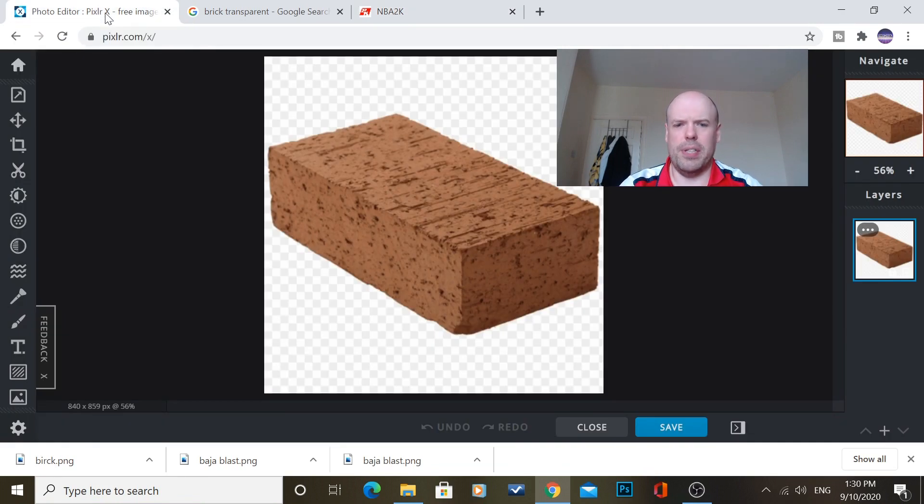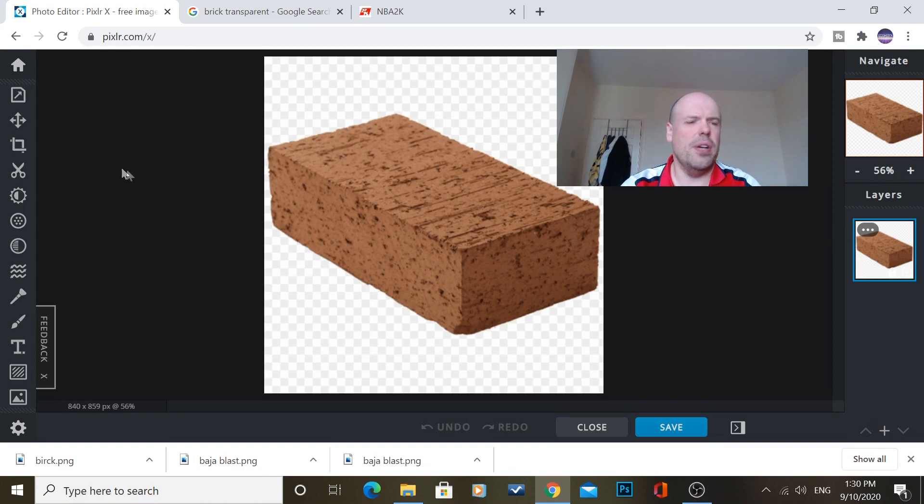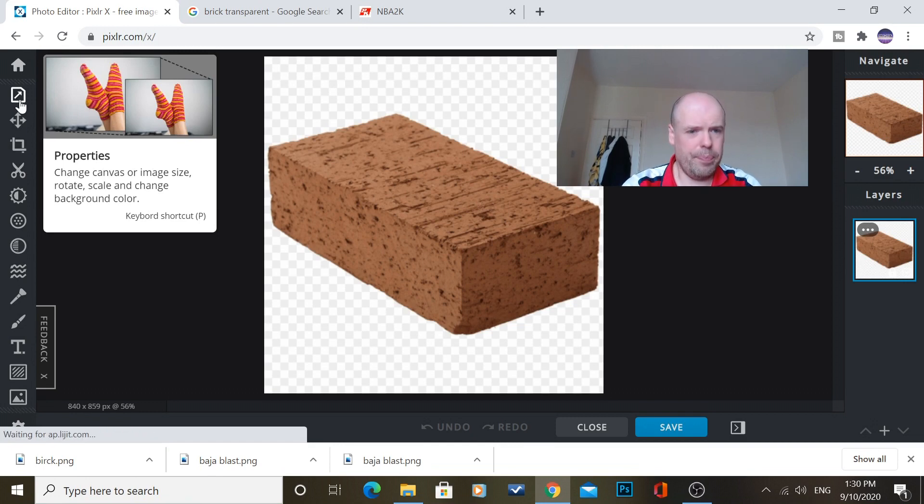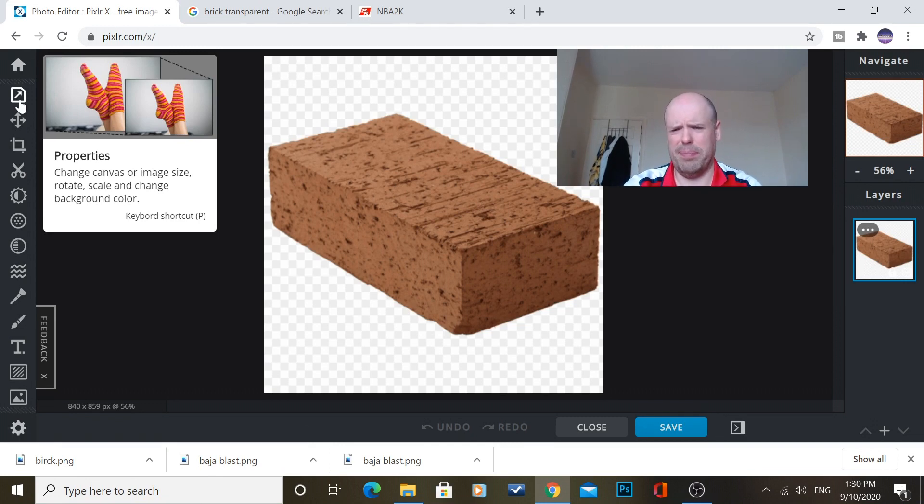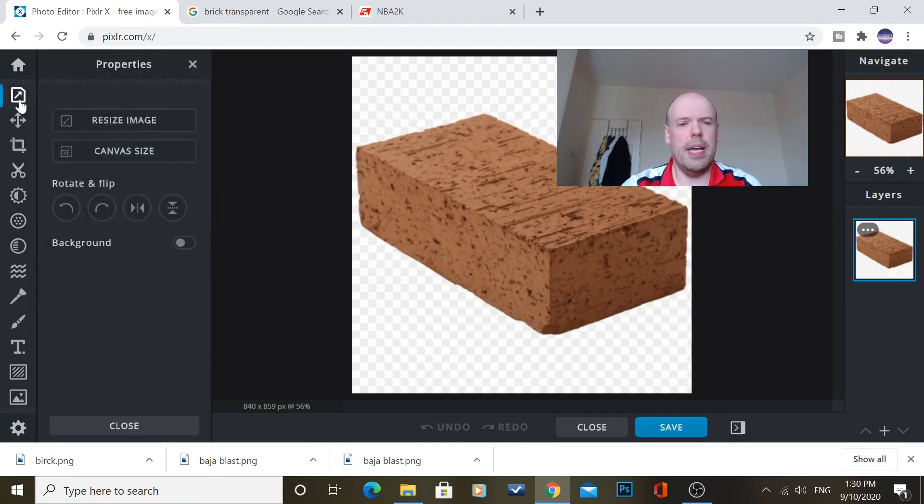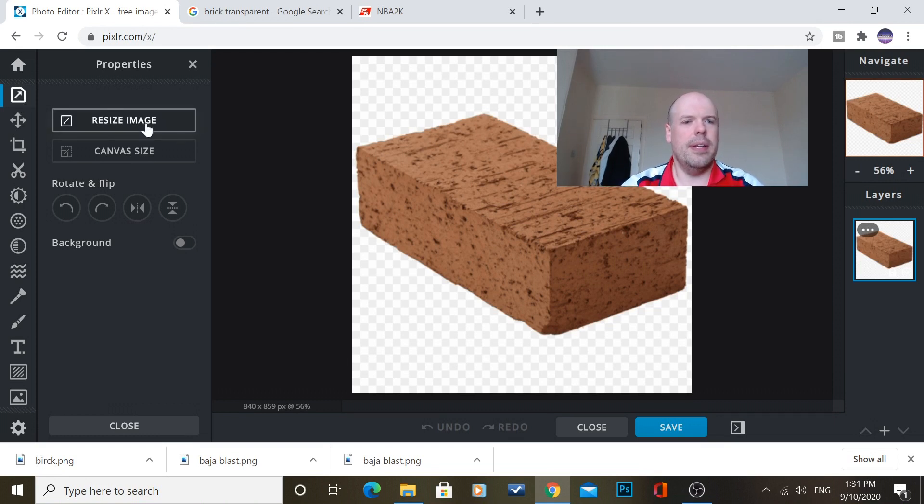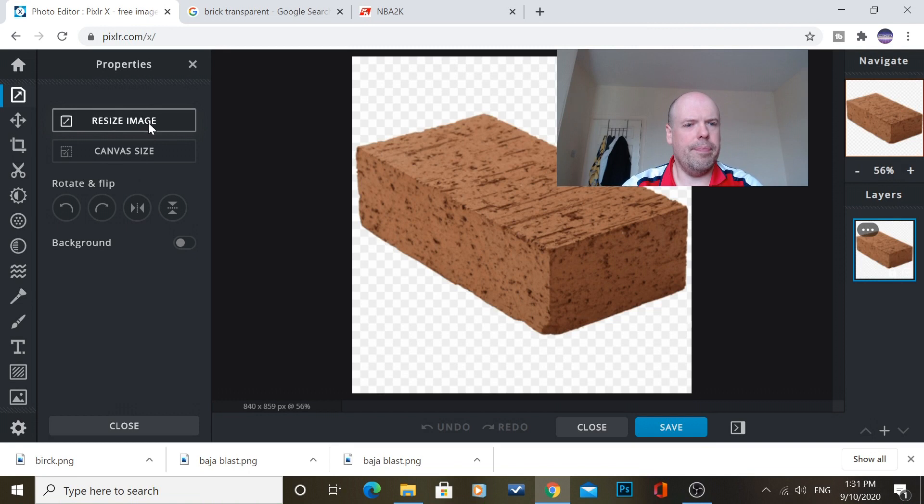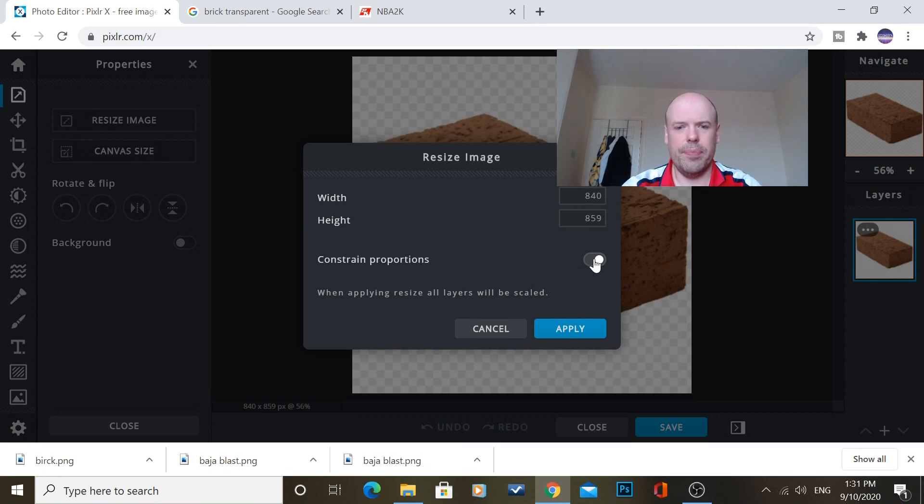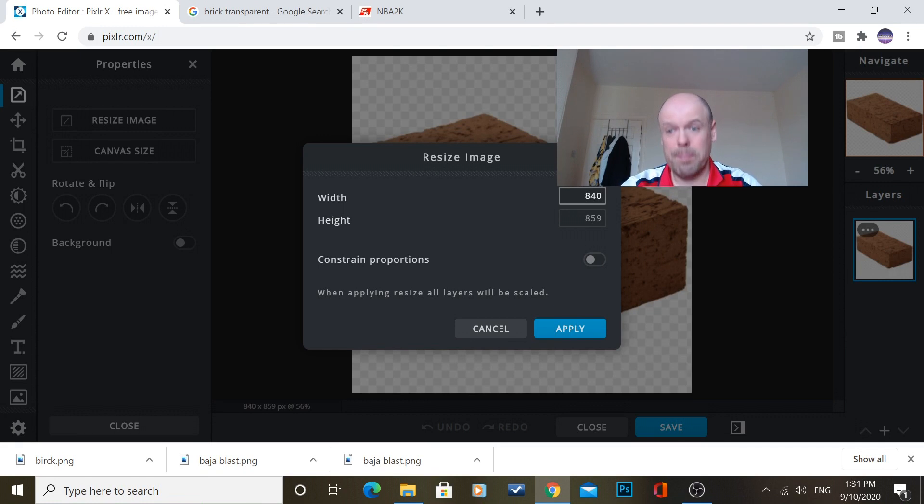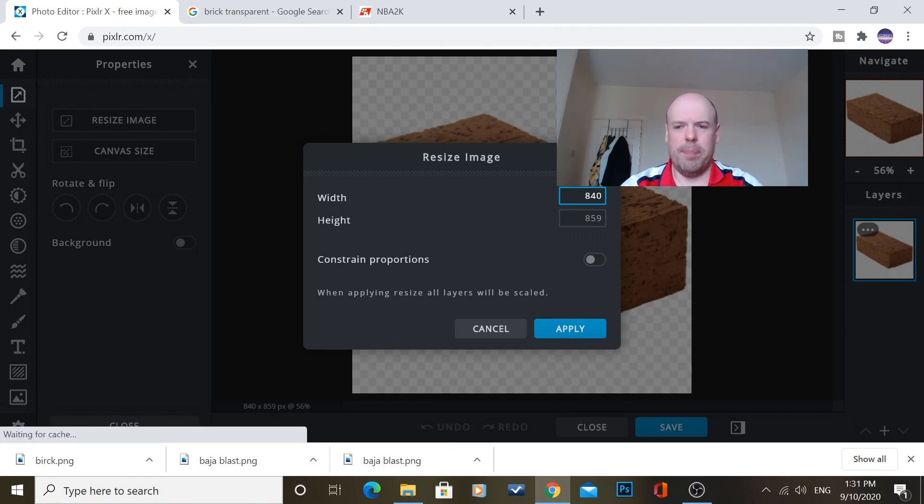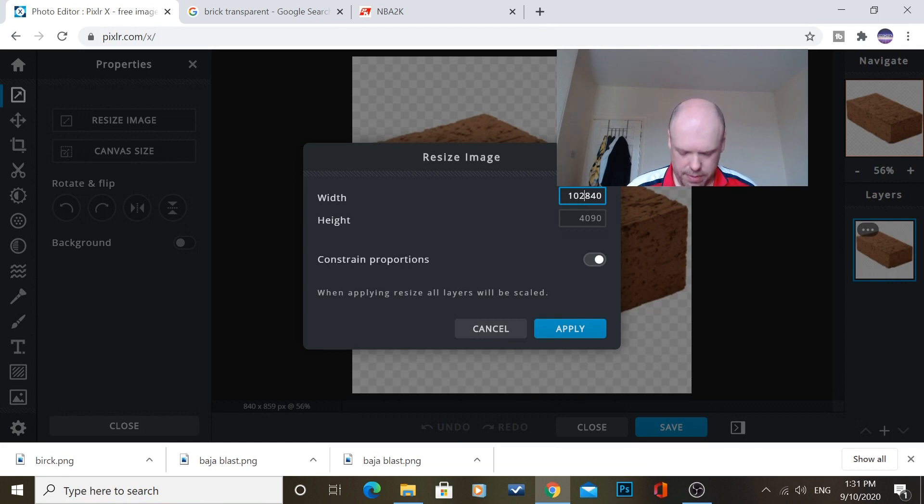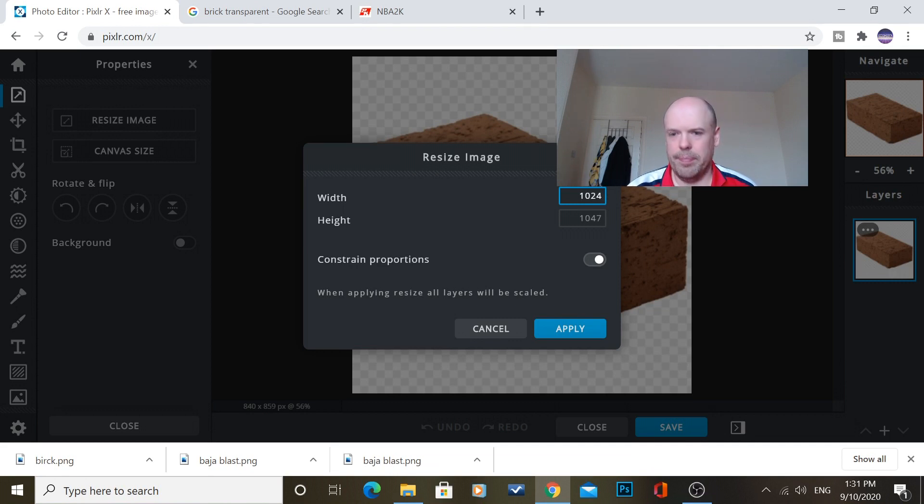So we'll click on Pixlr and we've got our image here. Now, what you need to do is go up to here, and this is called Properties or P on your keyboard. So, obviously, you need to resize your image. So, say, if I want this in the center of the court, I press that to resize your image. Now, you've got to click this off. Constraint Properties has got to be clicked off because otherwise, it will say if you type in there. Let's do this as an example. So, say if I press that and I type in 1024x1024.